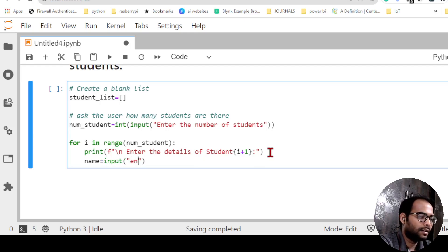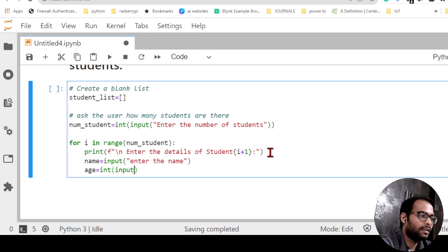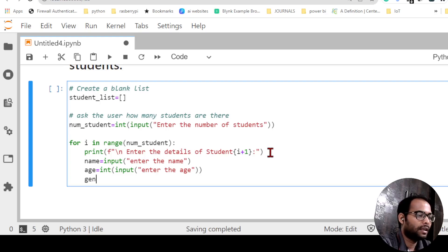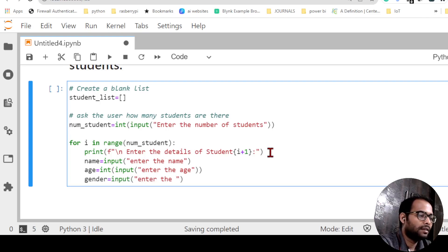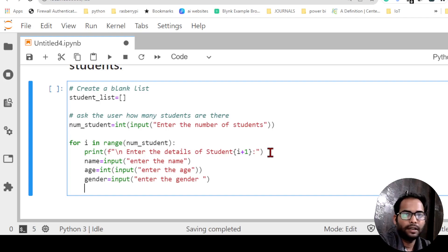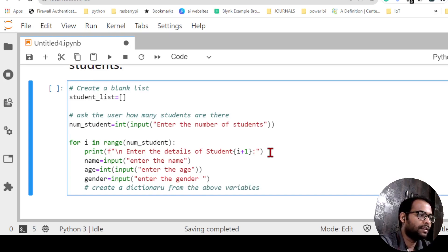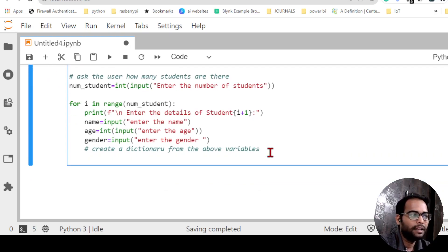Next I'll take 'age = int(input("Enter the age"))' — age is an integer so I convert it. Then I'll take 'gender = input("Enter the gender")' — gender is a character so no conversion needed. Now I have three variables and I want to create a dictionary from them.